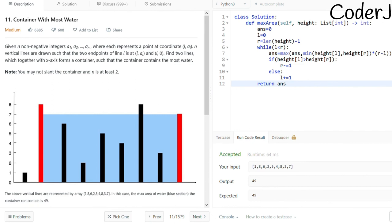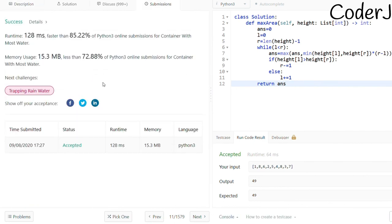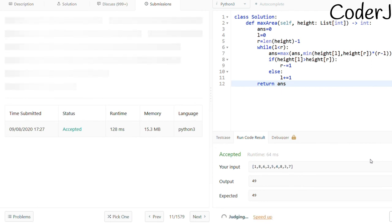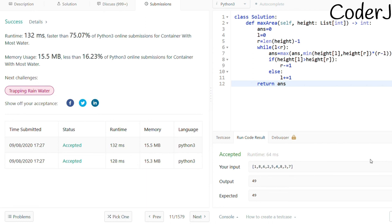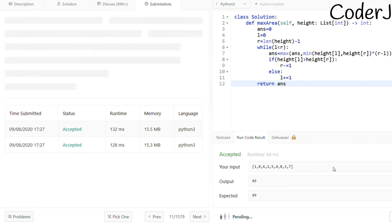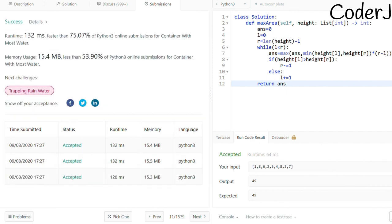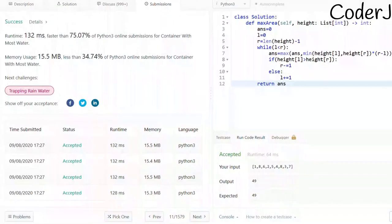The solution is accepted! On submission we got a runtime of 132 ms, landing around the 85th percentile. After a couple of re-submissions it settled at 132 ms. If you have a better approach, please mention it in the comments. Thanks for watching!